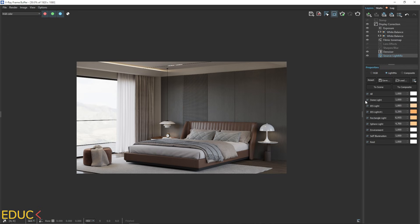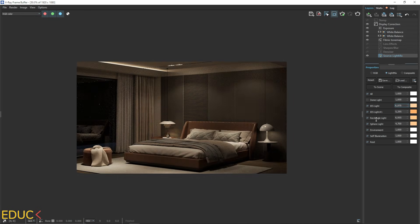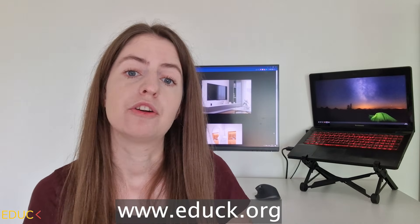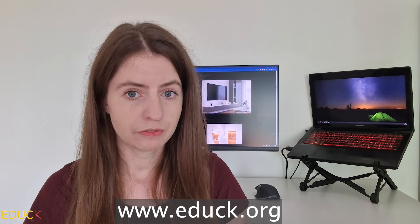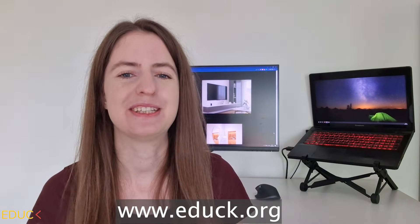We have created a visualization using natural and artificial lights. Remember that you can play with the lighting — for example, turn off the dome light and increase artificial lights to get a night scene. Thank you for watching. Remember to subscribe to the channel and leave a like. If you want to learn more about V-Ray for SketchUp, visit my website edac.org. See you soon.